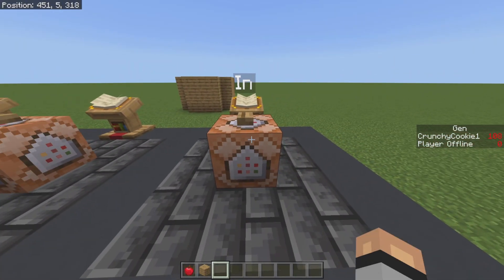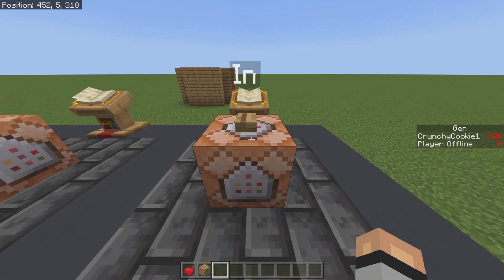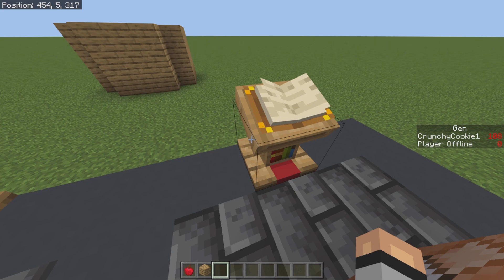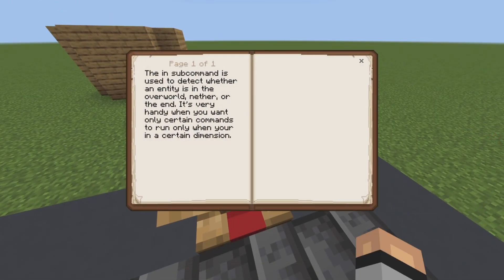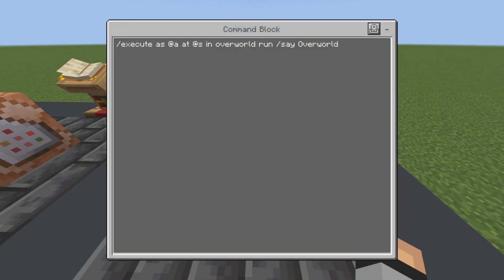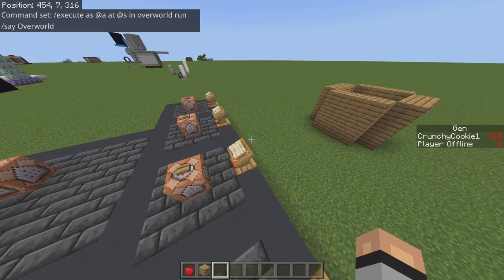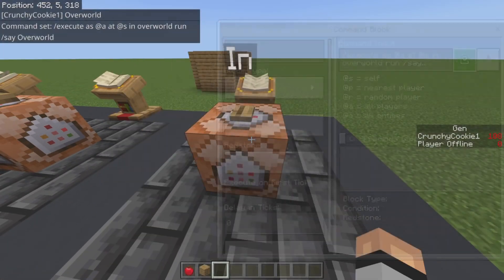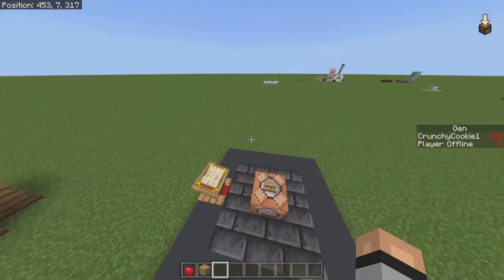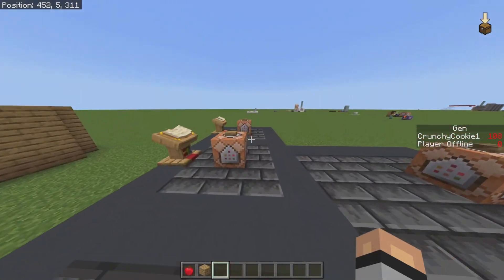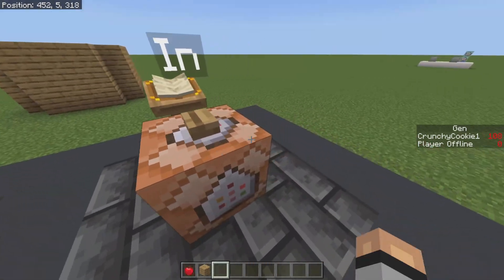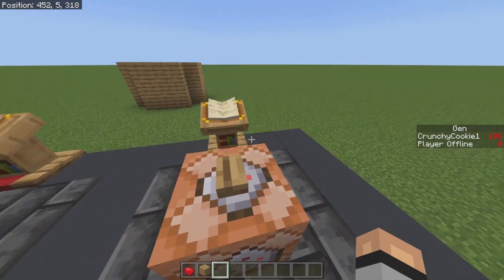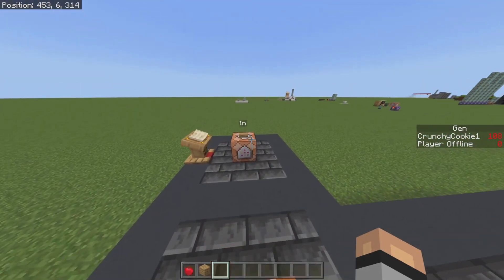With that, we're going to go into the next sub-command: 'in'. The 'in' sub-command is essentially detecting if you are in a certain dimension. It tests whether an entity is in the overworld, the nether, or the end. It's very handy when you want only certain commands to run when you're in certain dimensions — for example, a command that only runs if you're in the end or in the overworld. Those are the three dimensions: overworld, nether, and end. It's one of those commands that you just use for that specific moment when you need it.